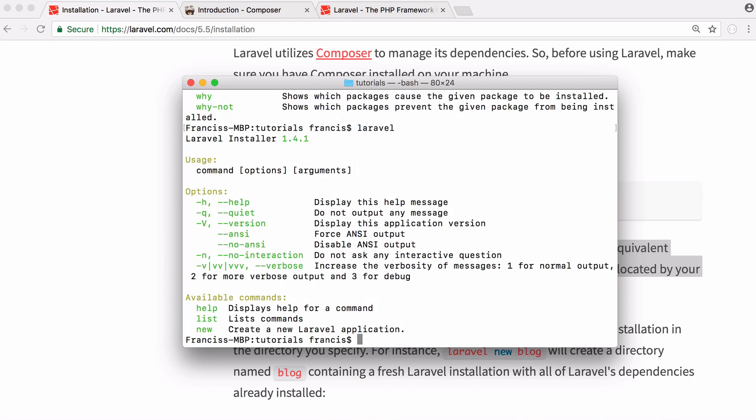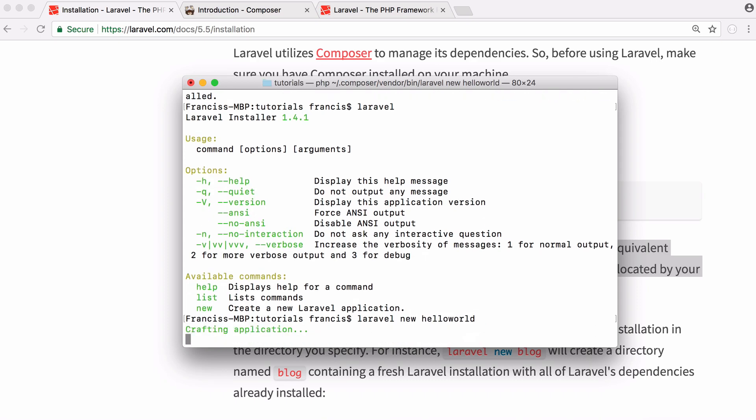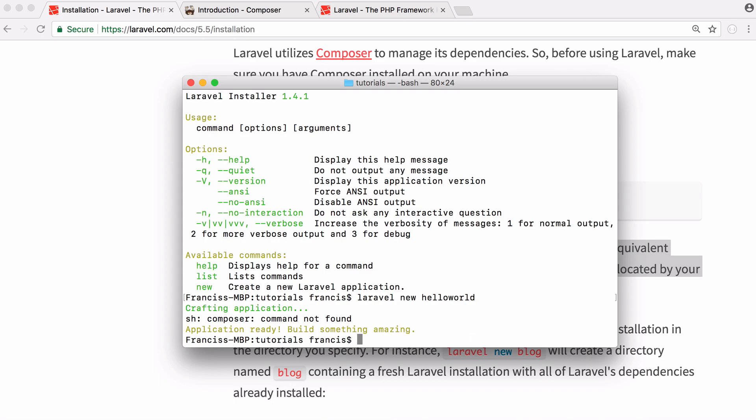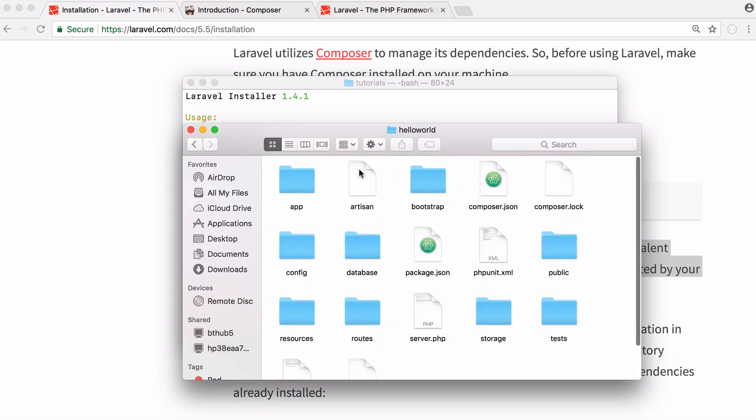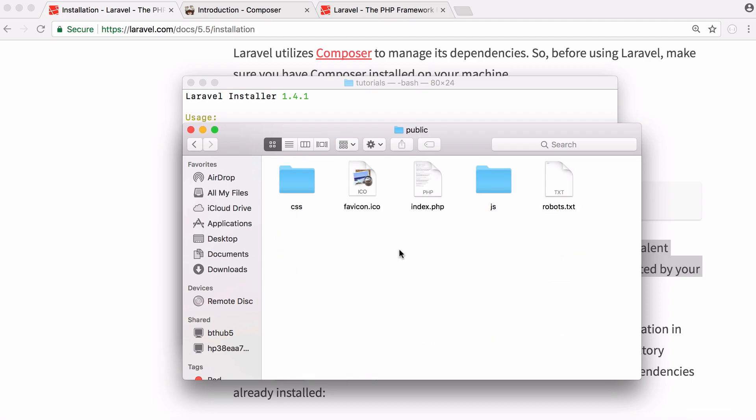So I'm going to create a new project. I'm just going to call it hello world and we're going to hit enter. So that's created our project. You can see here in my tutorials folder we have a folder called hello world and here is all of our Laravel files. Here's all of our files that Laravel needs and the file that we upload to our public directory on our web server would be this public folder.